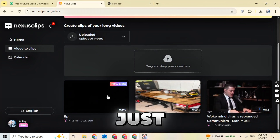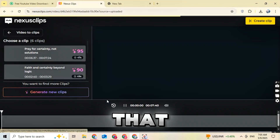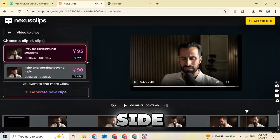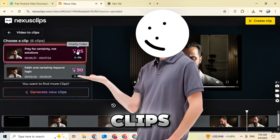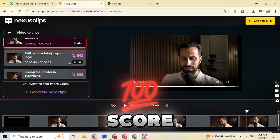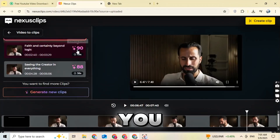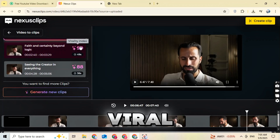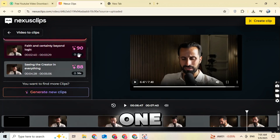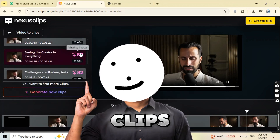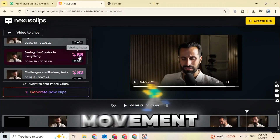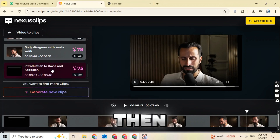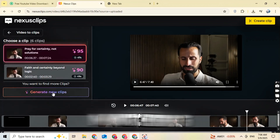Once your video is ready, just click on it. You'll see an interface with several suggested clips along with their Virality score on the right side. You can choose any clip — for example, the one with a 95% chance of going viral. If you don't like any of the suggested clips, just click on New Movement and describe what your video is about, and Nexus Clip will automatically find a matching clip for you.